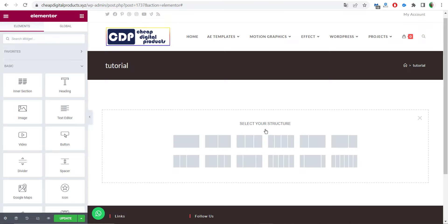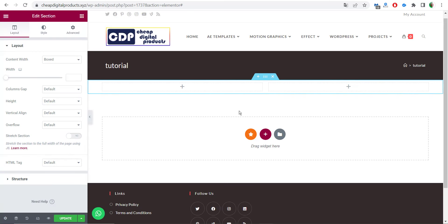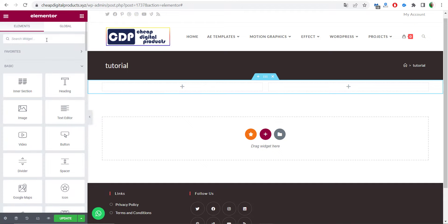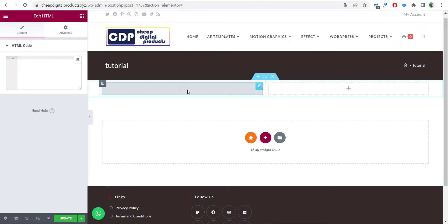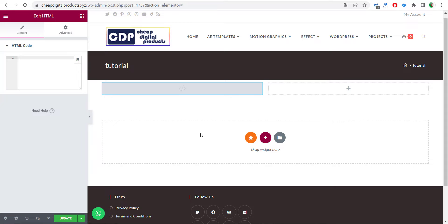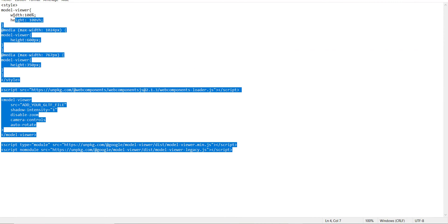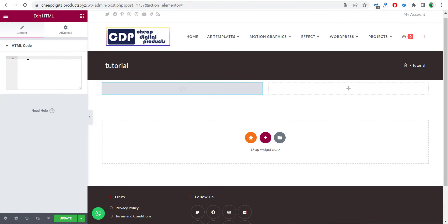After setting up your page layout, click on the plus icon and choose a two-column layout. After adding the two columns, go to the widget icon and search for HTML, then drag and drop the HTML widget inside the first column. After you have the HTML widget inside the column, I will leave the code in the description below — all you have to do is copy and paste the code into the HTML widget.